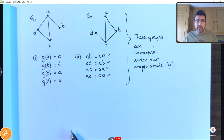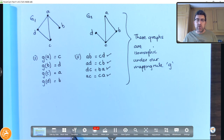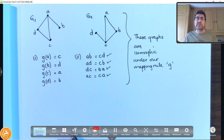That is our first discussion on isomorphism. In the third video we'll continue discussing graph theory. Remember to like the video and to subscribe to my channel.